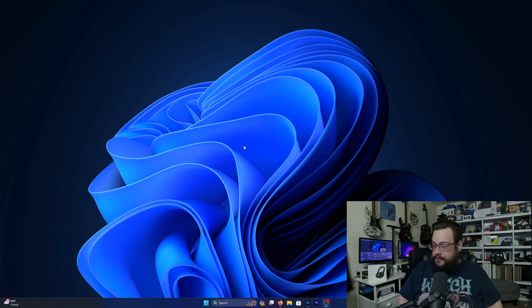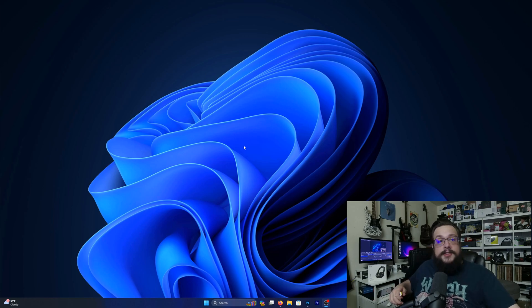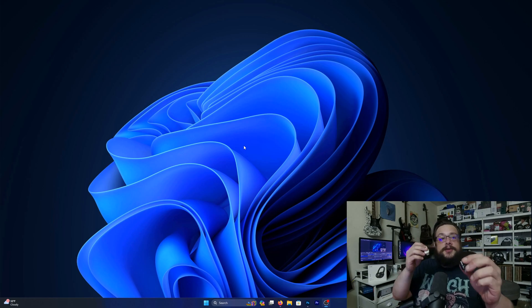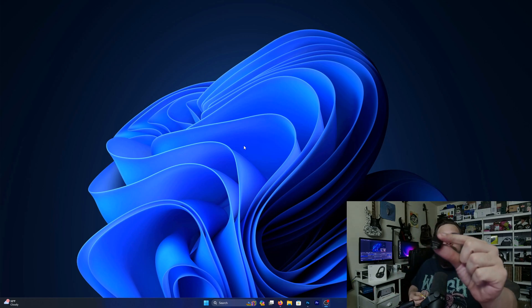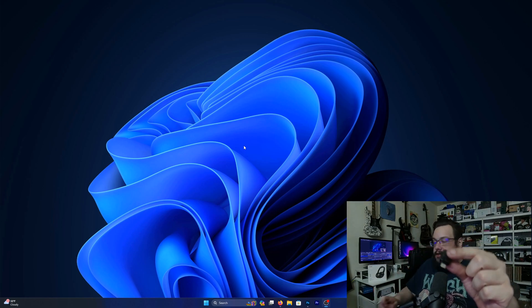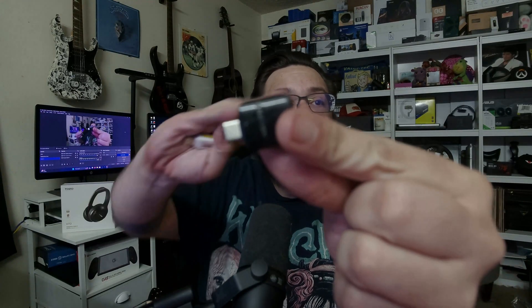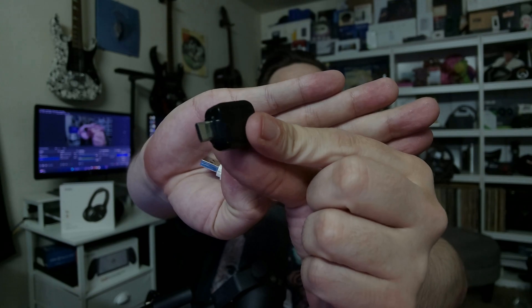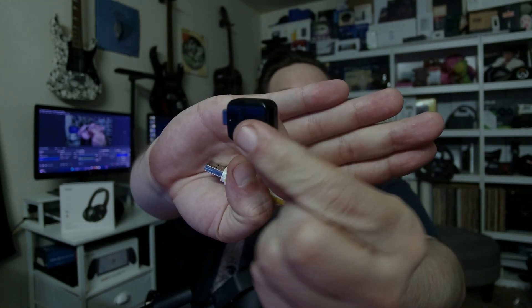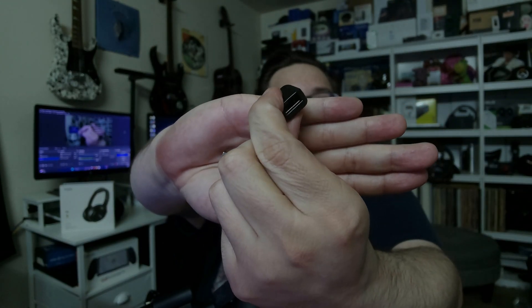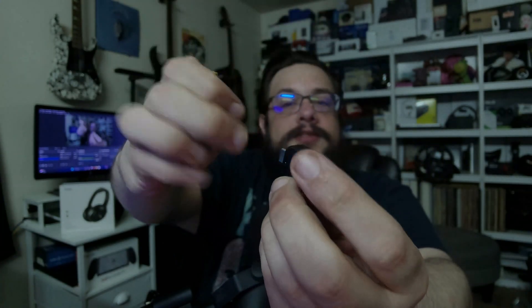But what I'm going to do is I'm actually going to use this little device here. Let me go ahead and full screen this real quick. I'm going to use this right here, which is a USB-C and USB-A.